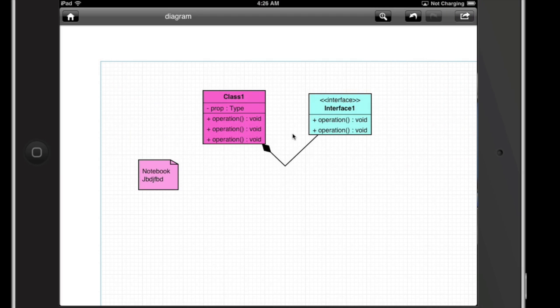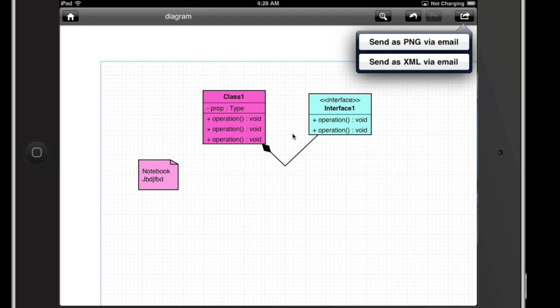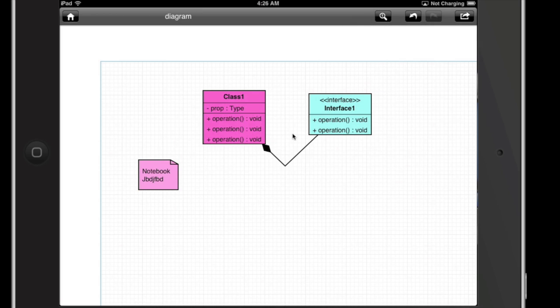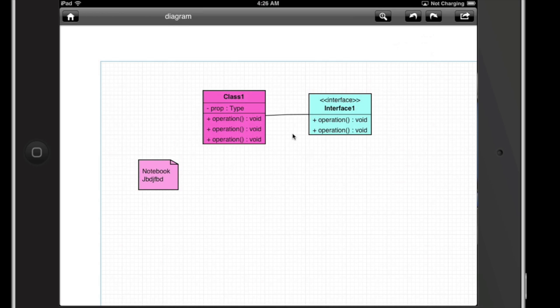Once you're done, you can hit the share button and share this as a PNG via email, or send it as an XML via email. One thing to note is that it does have undo and redo — multiple levels of undo and redo. I'm not exactly sure how many levels, but it does support multiple levels.